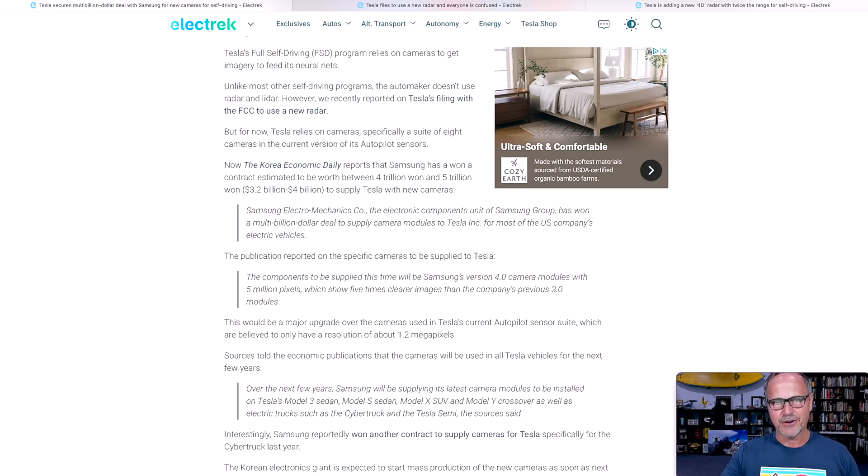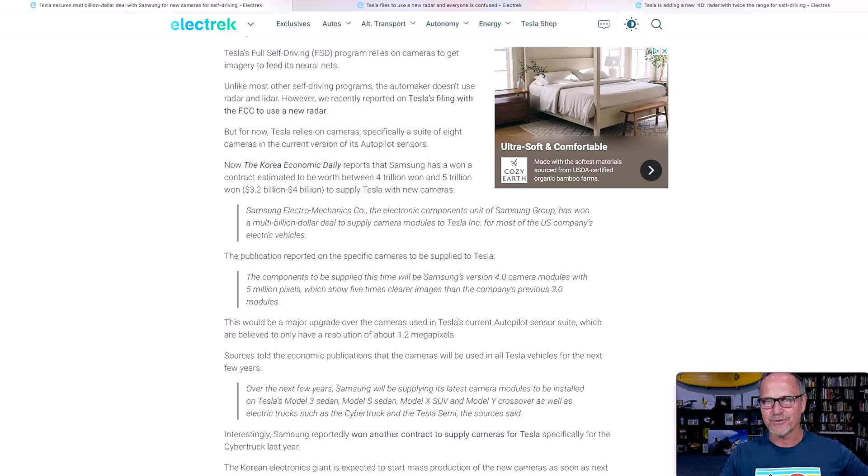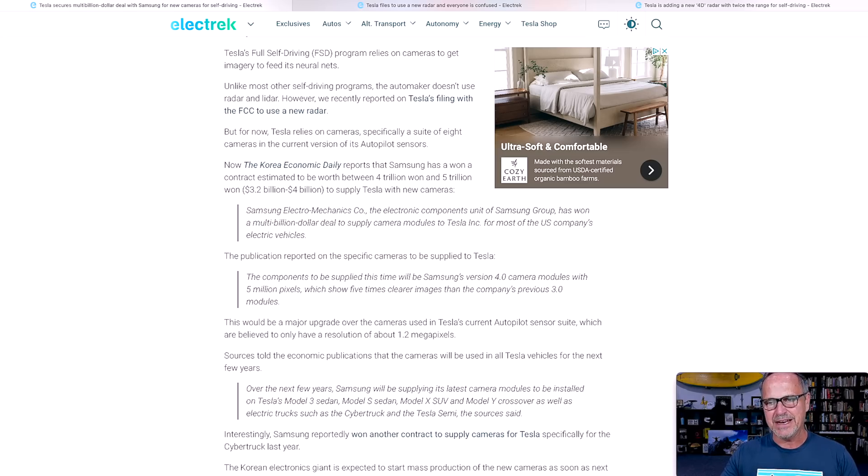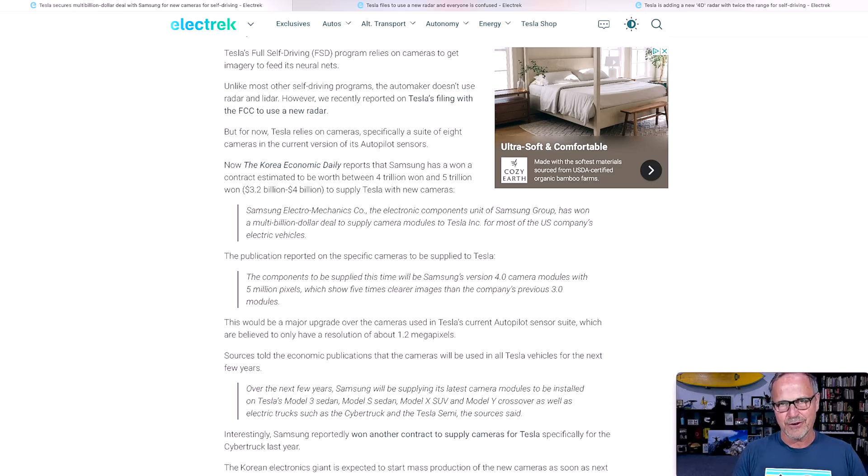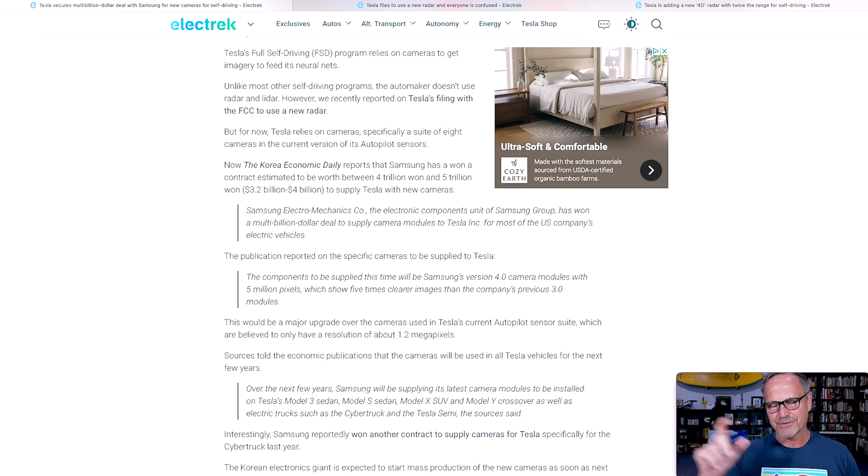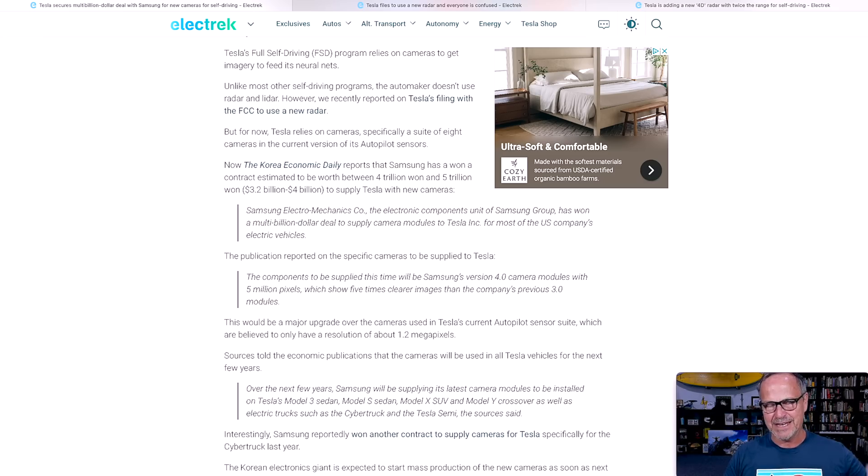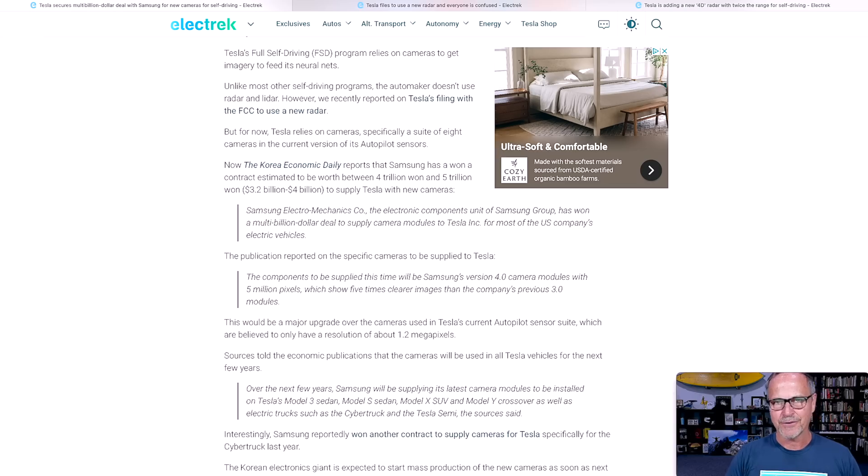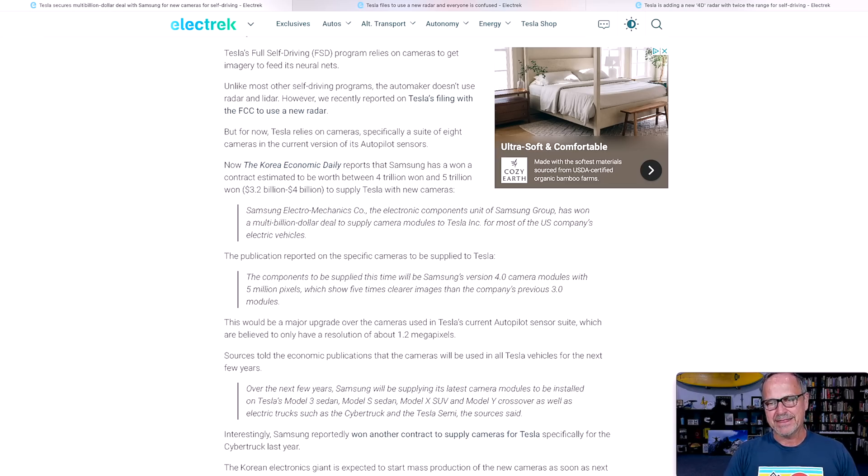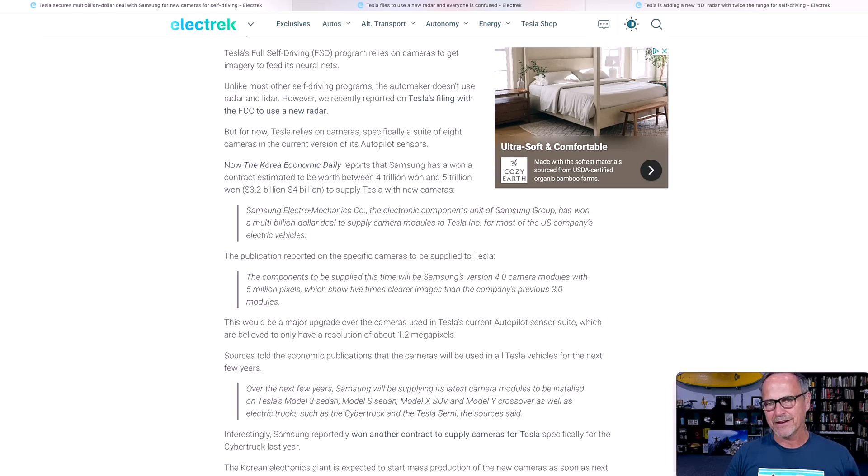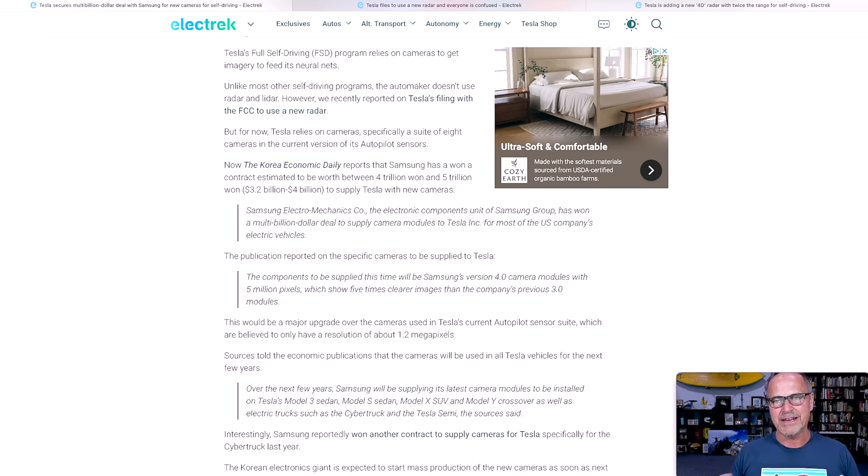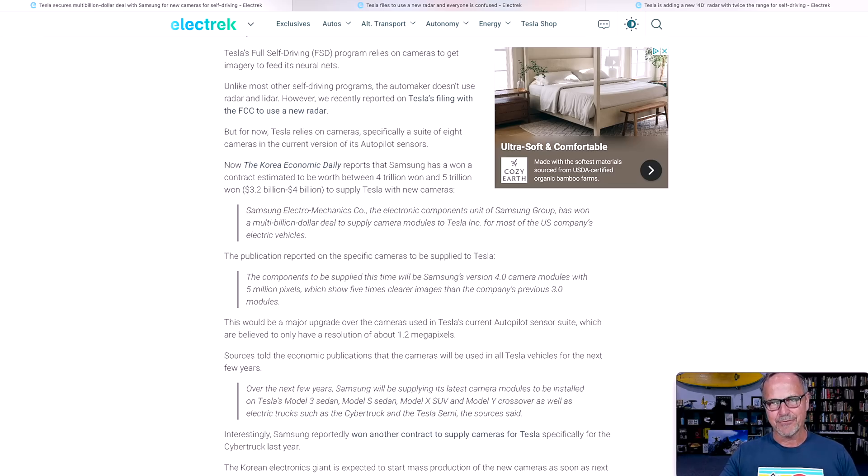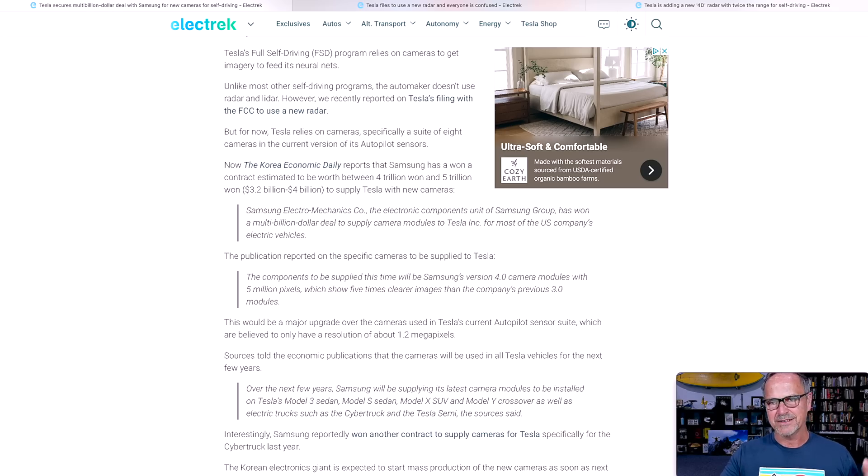It indicates to me that hardware 4 is definitely coming out sooner rather than later because they're going to need to have, I believe, hardware 4 in order to process this many pixels. Now, of course they could add the new cameras and have hardware 3 in the car and they'll have to have some sort of stripped down procedure that basically dumbs the cameras down to the 1.2 megapixels that the hardware 3 inputs are used to or interested in. But I think that the full potential of these cameras will not be unlocked until we have hardware 4.